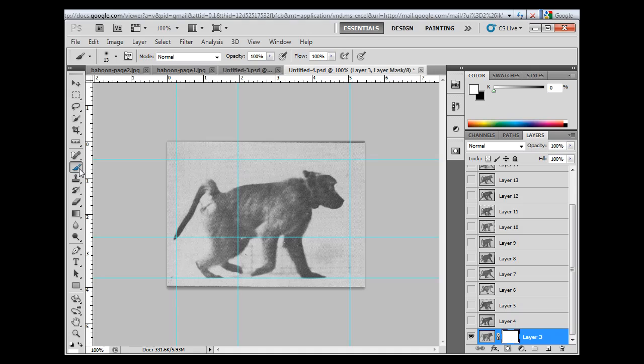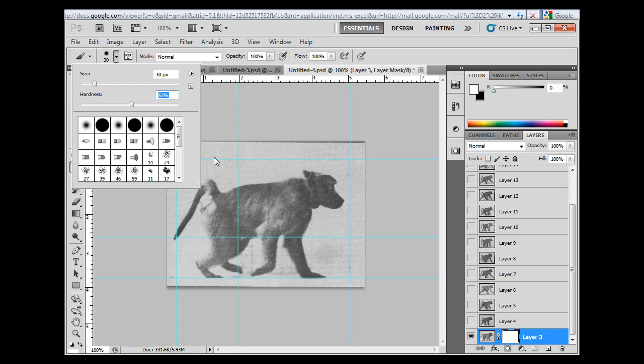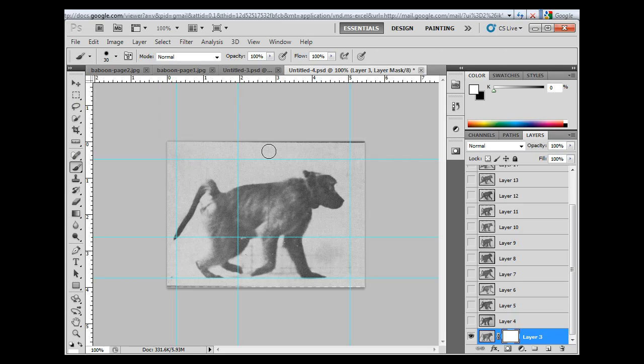I'm going to change the paint brush a little bit. So I've got a paint brush. I'm going to adjust the paint brush. I'm going to take the size up to, let's say, 30. And I'll take the hardness to about 50%.